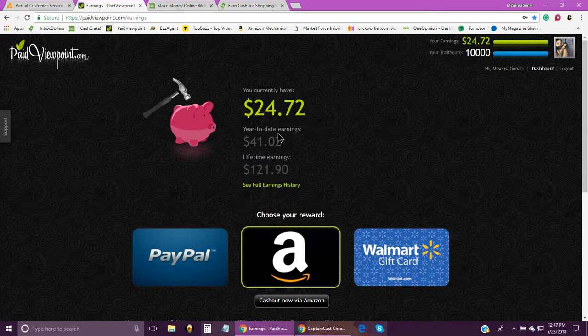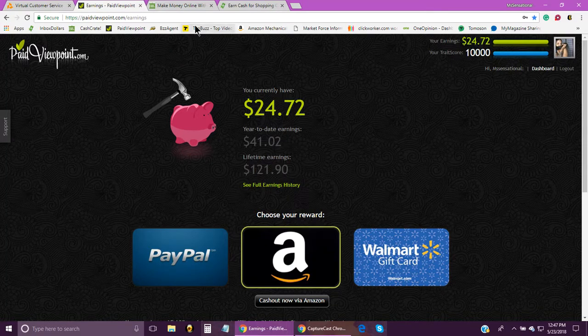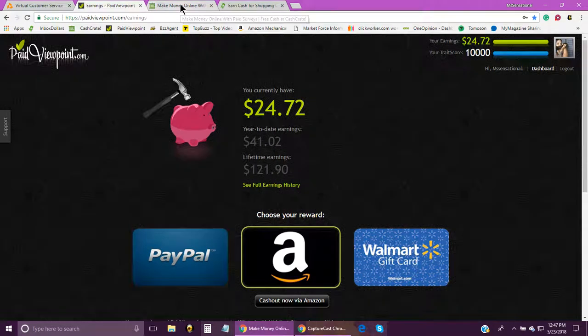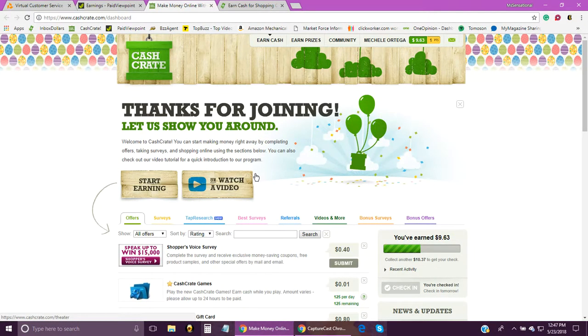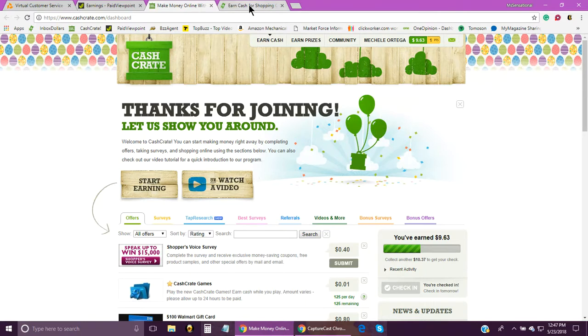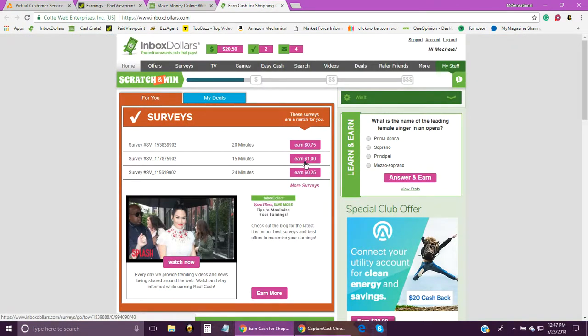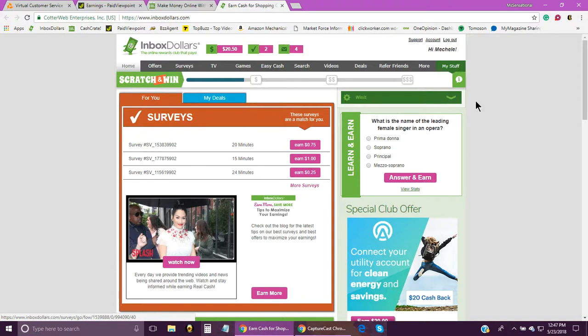Make sure you check out Cash Crate as well. This is another good site to earn a little extra money, and then of course my favorite, Inbox Dollars. So that's it, I hope you guys enjoyed this video and good luck to you. I'll talk to you guys later. Thanks for watching.